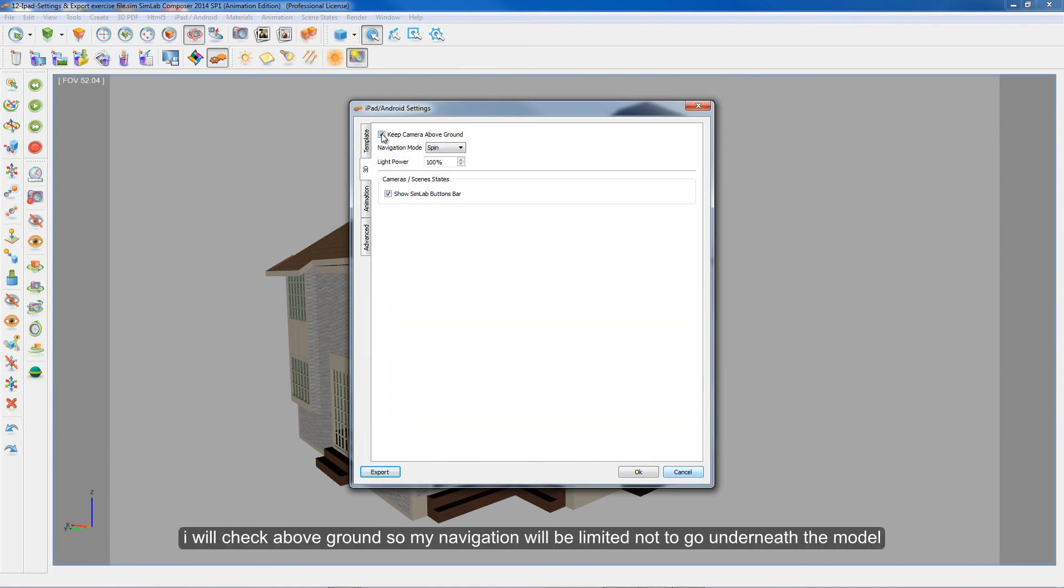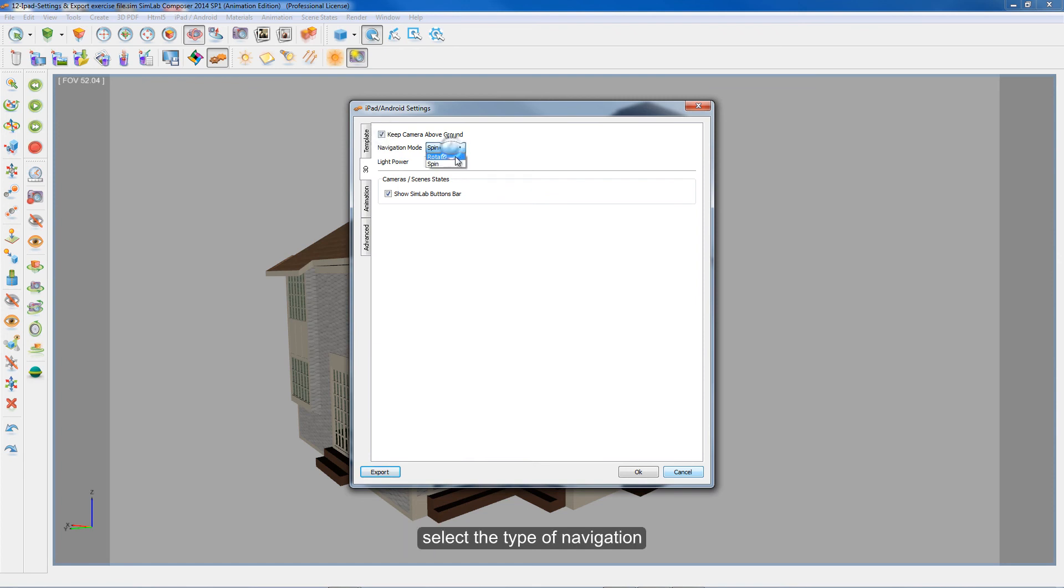I will check above ground so my navigation will be limited not to go underneath the model. Select the type of navigation.